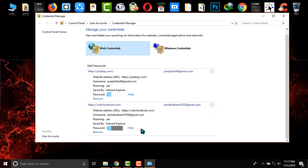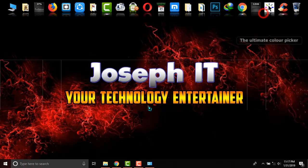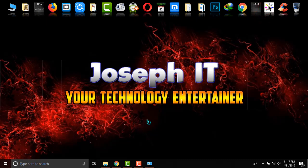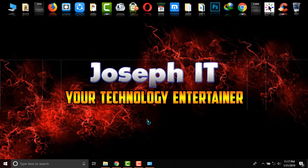And this is a simple way of getting the saved password in Microsoft Edge easily. And lastly, if you really found the video useful, then please don't forget to like the video, share experience on the comment box, and subscribe the channel of JosephIT. Hope to see you in my next video tutorial. Until then, goodbye.